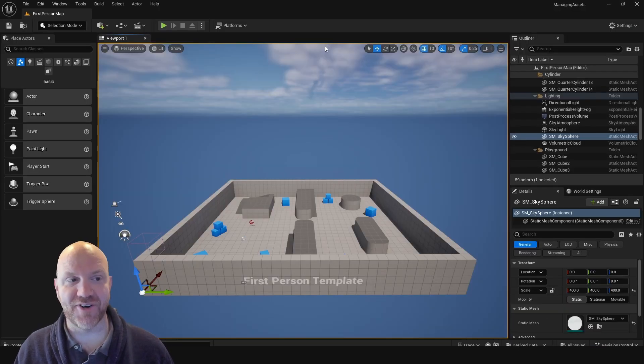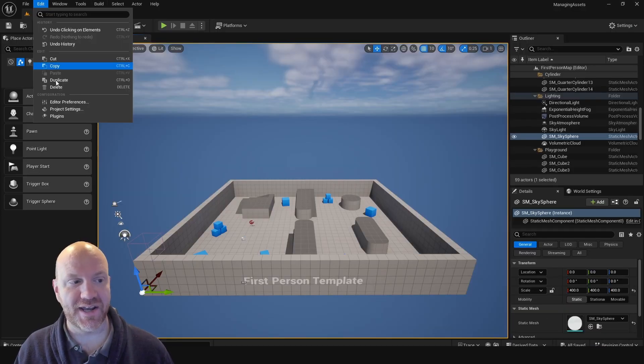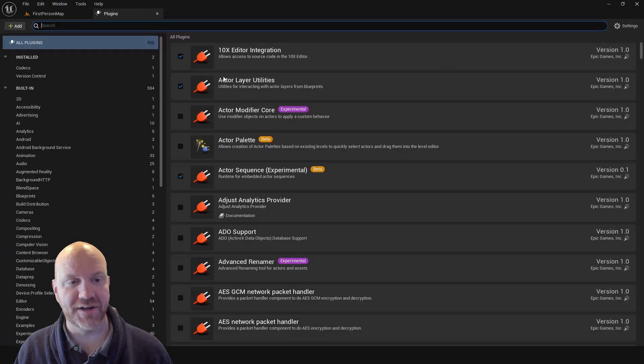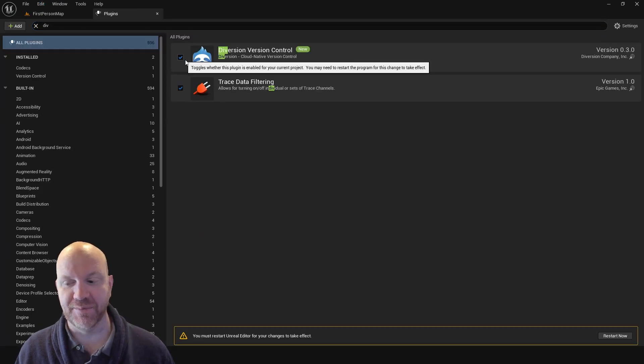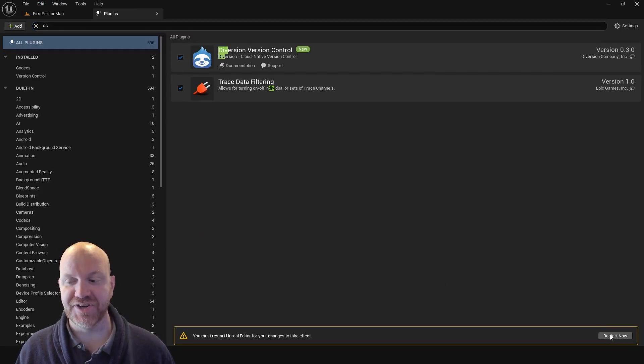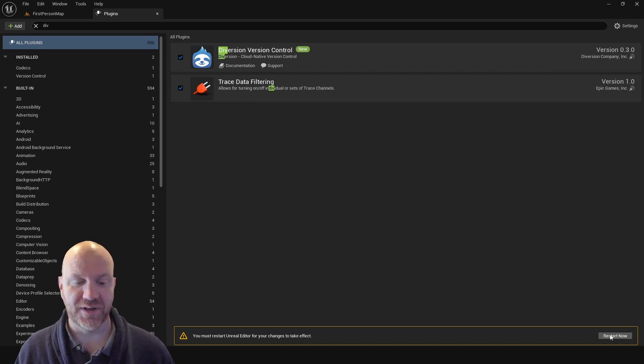So here's that fresh project. And the next thing I'm going to do is go to my Edit and then Plugins. And I just want to find the Diversion plugin, and I'm going to enable this. And then I just need to restart the editor really quickly.